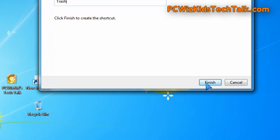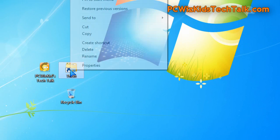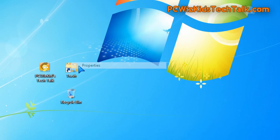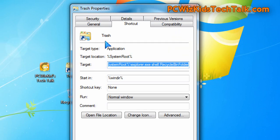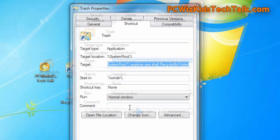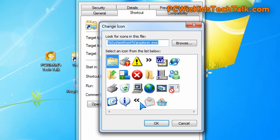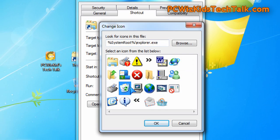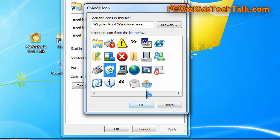And then click on finish. Now that it's created the shortcut, right click on it. Click on properties and you can change the icon for that. Of course something that looks like a trash can for example.